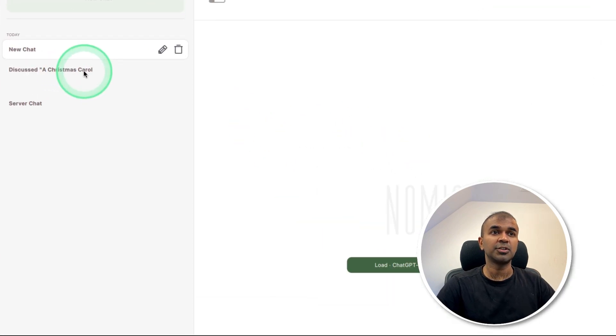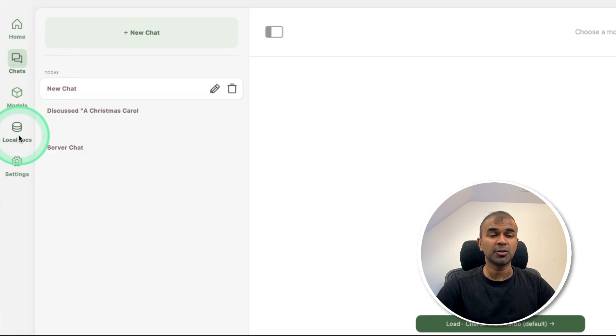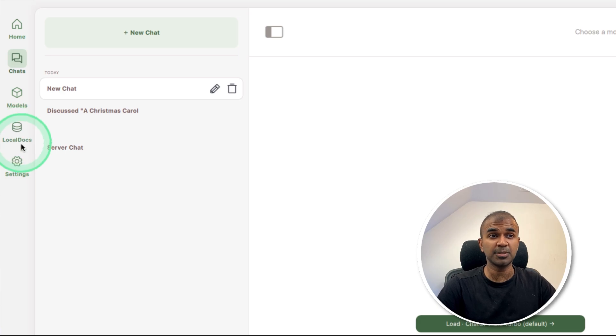Here you've got different options such as chatting, downloading the models, local documents, which means you can chat with your documents, and settings.